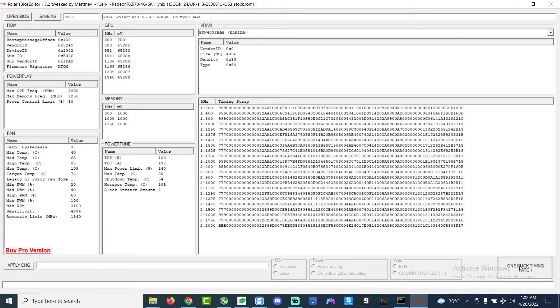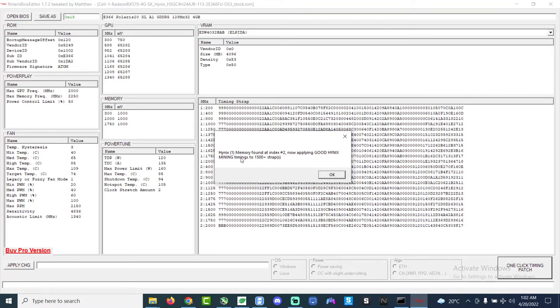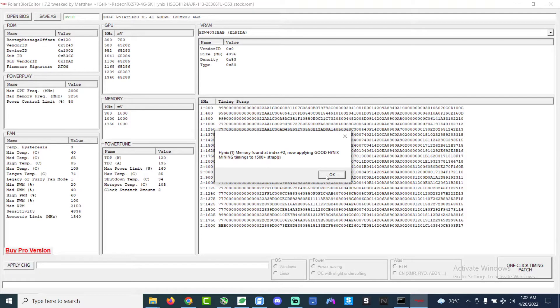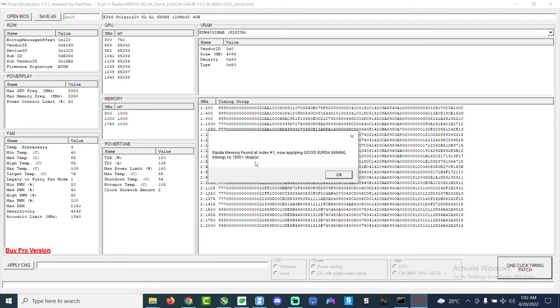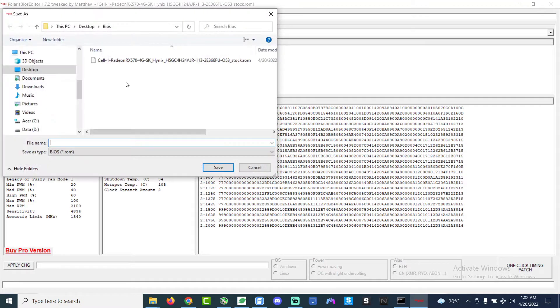And then this is the BIOS. So now we go to the bottom right corner and click on the one-click timing patch. This is the process where it modifies the BIOS settings like the memory and then yeah et cetera.